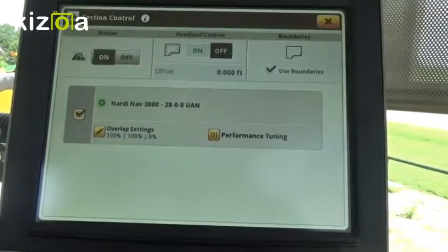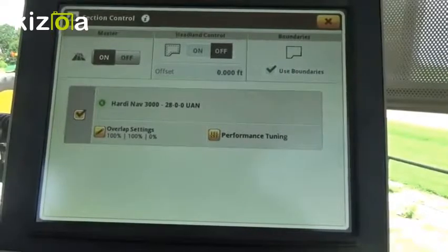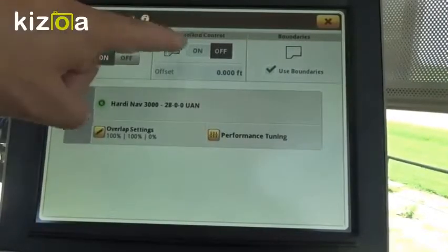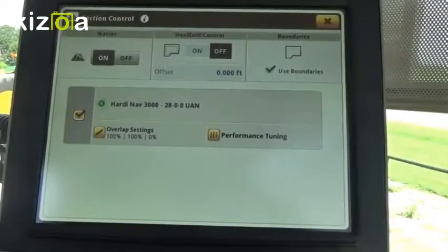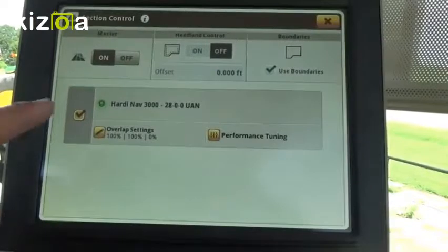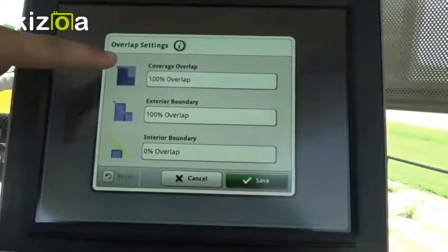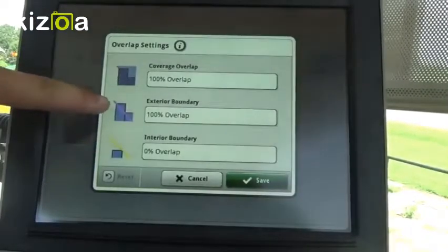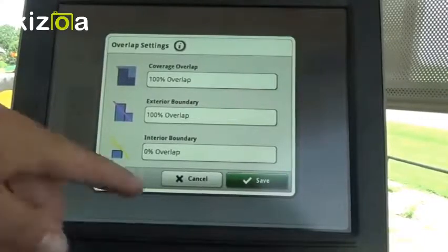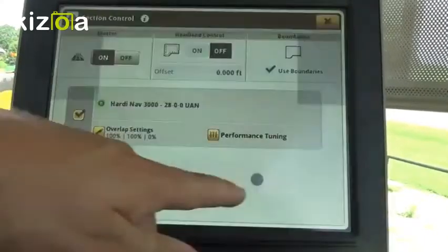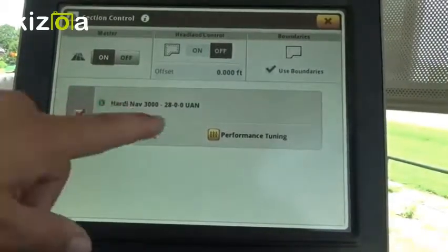Here we can turn Section Control on and off, as well as Headlink Control and using boundaries. We can also set our overlap settings for coverage, exterior boundaries, and interior boundaries. And we can do performance tuning.